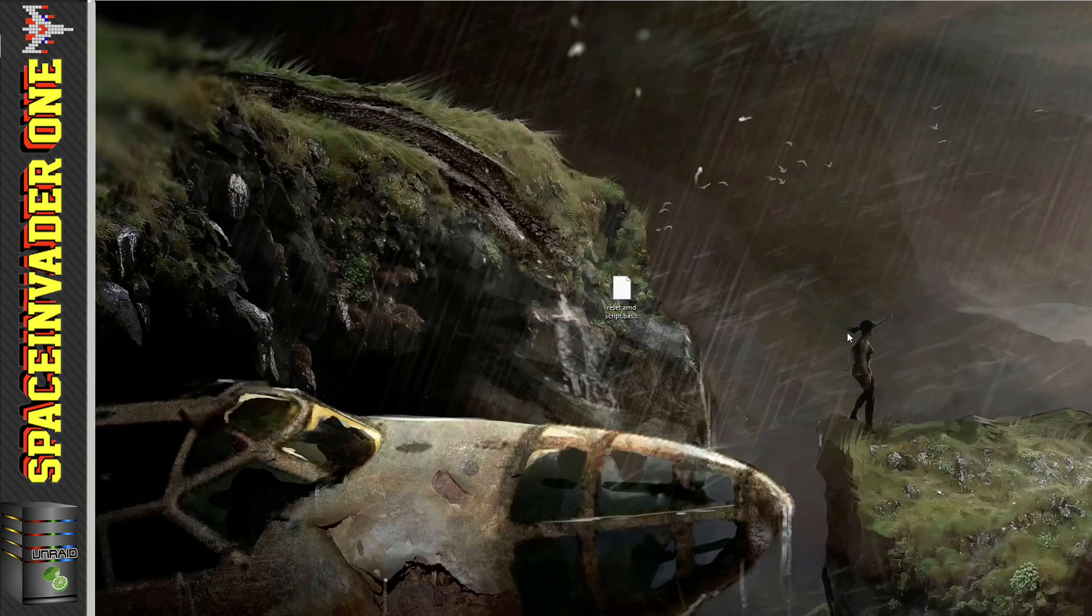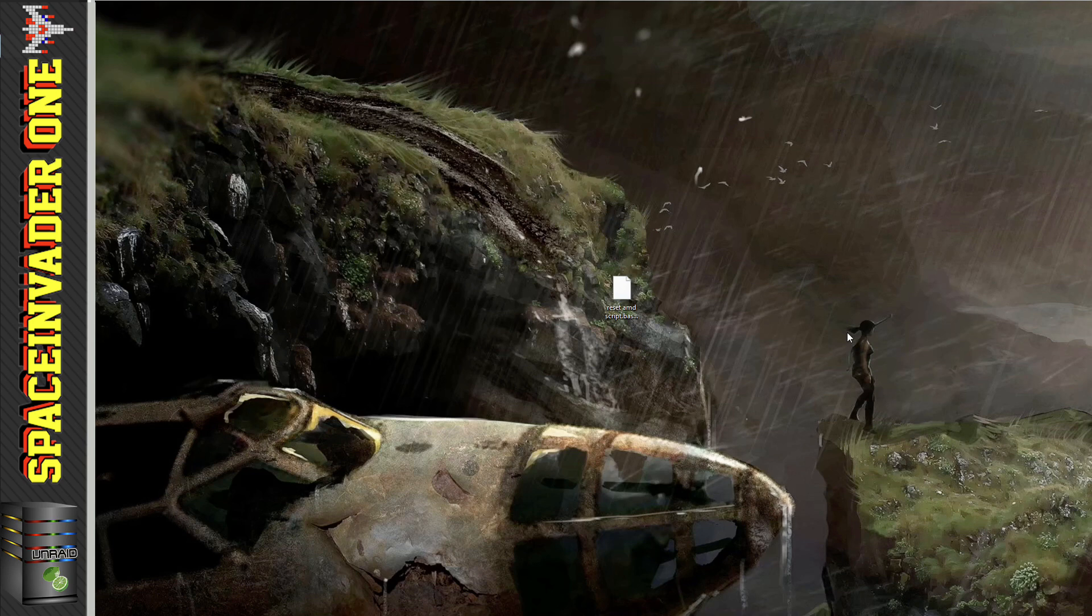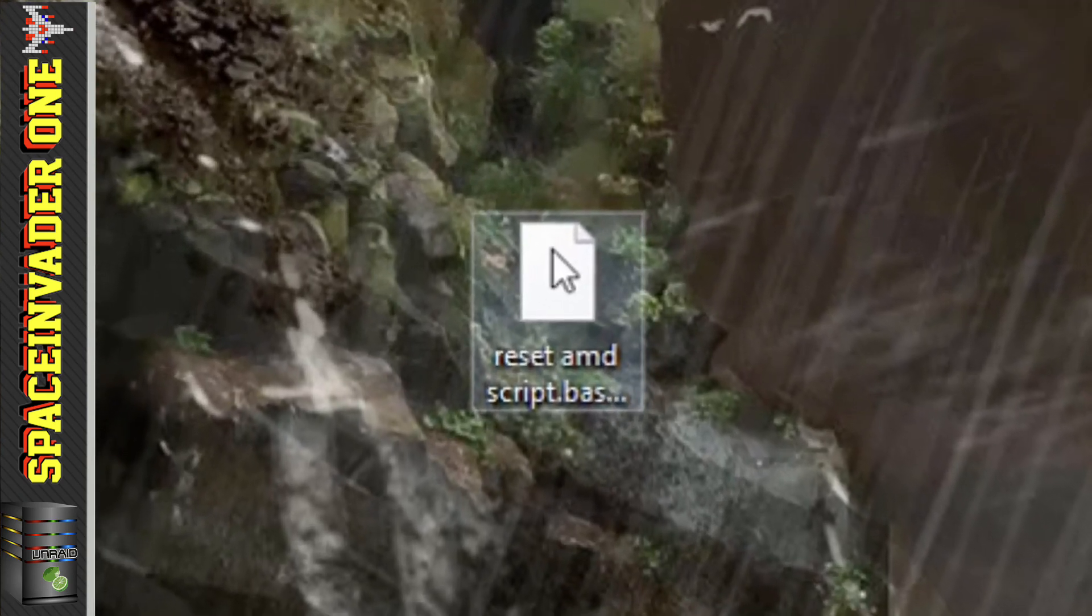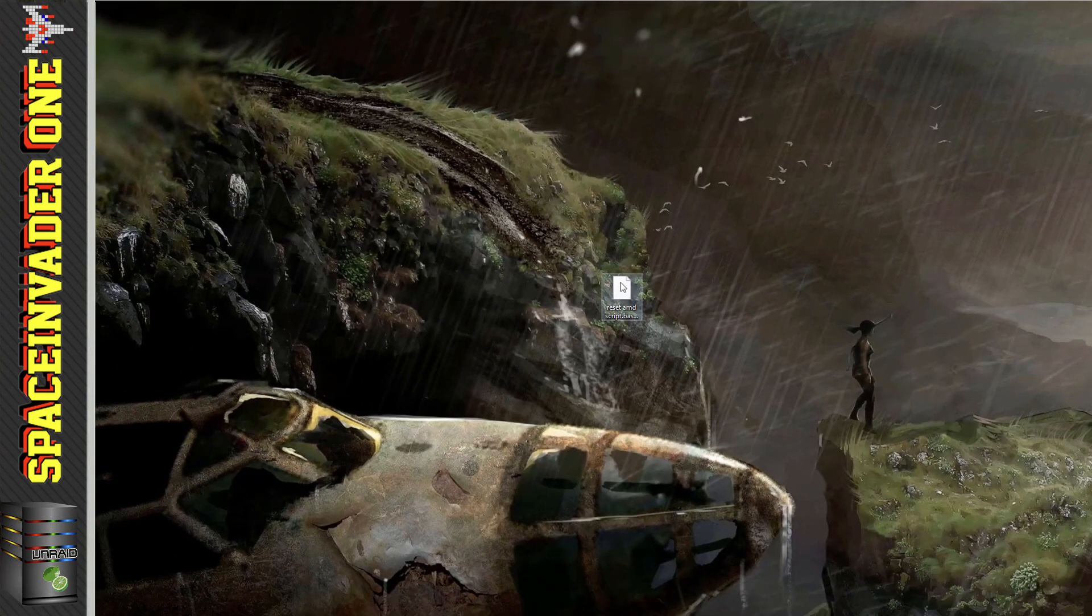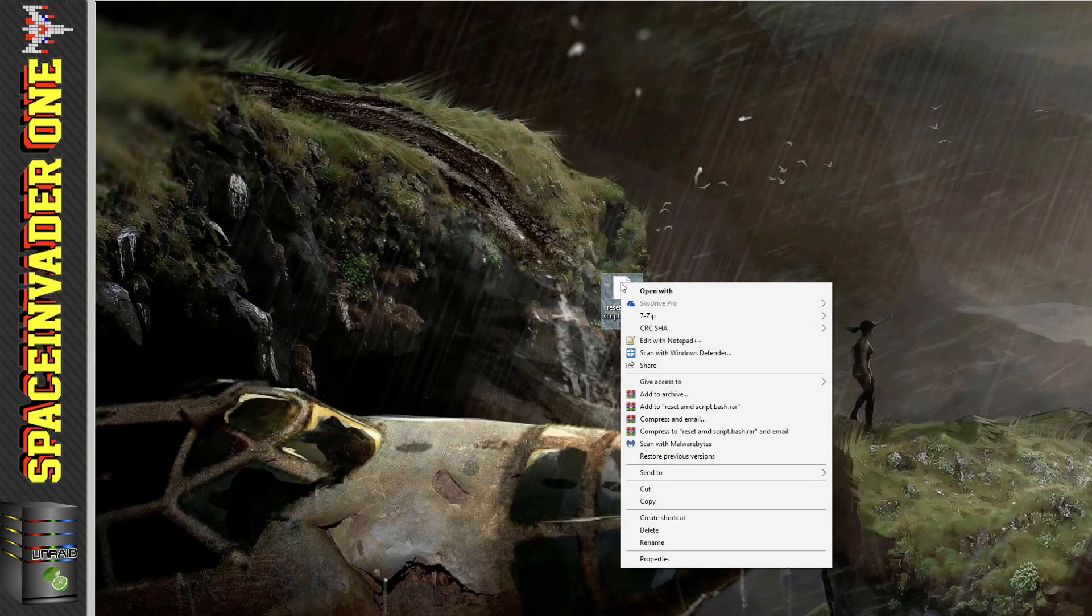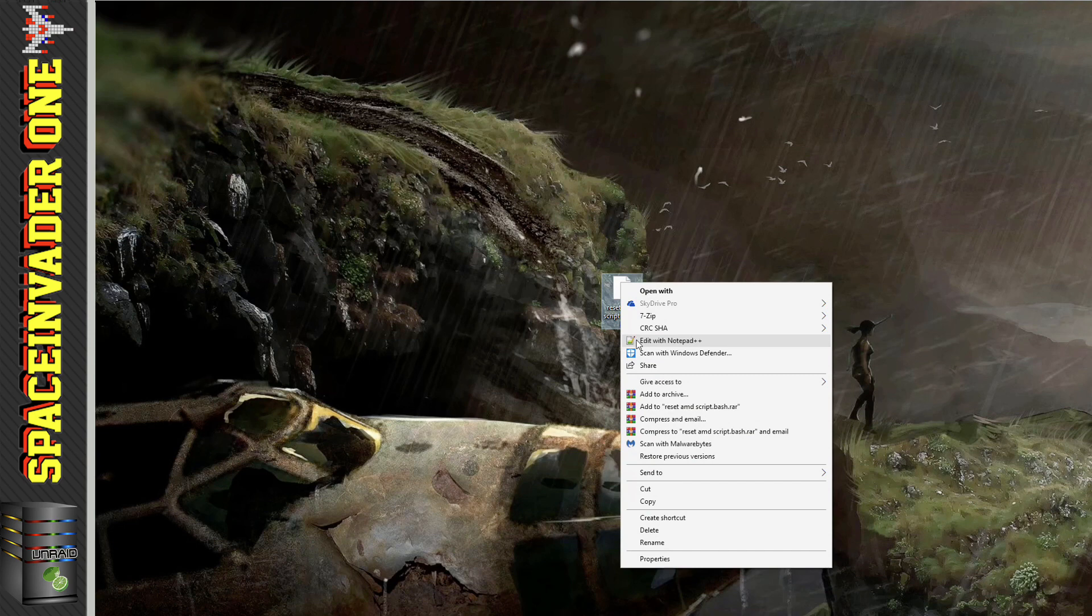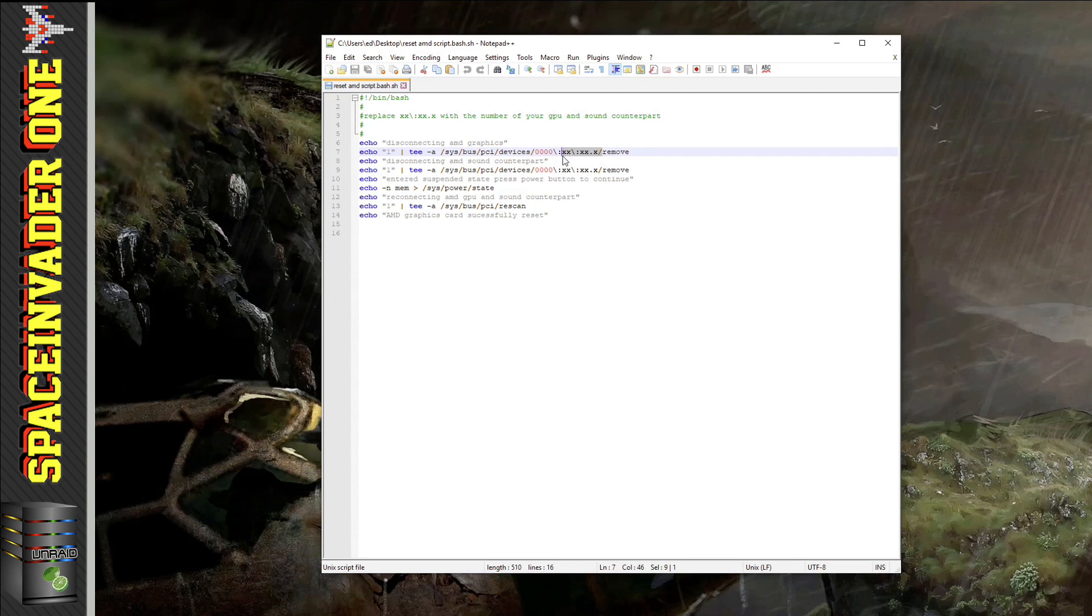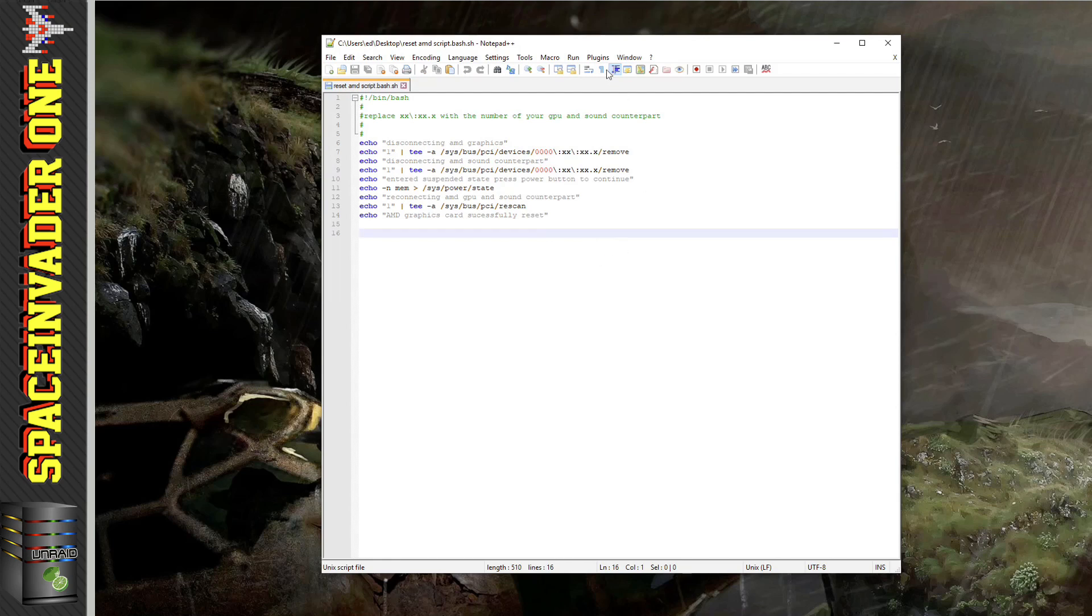Okay, so once you've got those two plugins installed, go ahead to the description of this video and download the script. I've got the script here on my desktop and we're going to edit it with a text editor - I'm using Notepad++ on Windows. Now you'll notice that there's various X's in the script. We're going to replace these X's with numbers that correspond to our graphics card.